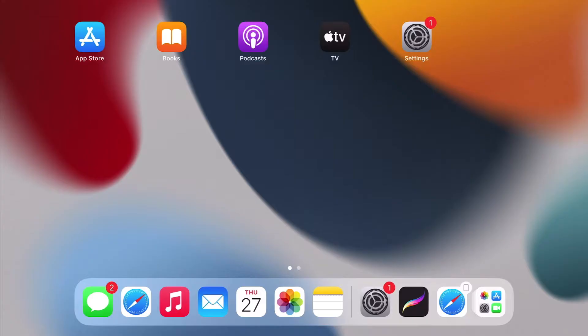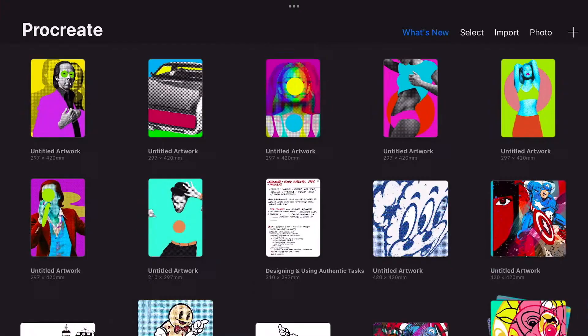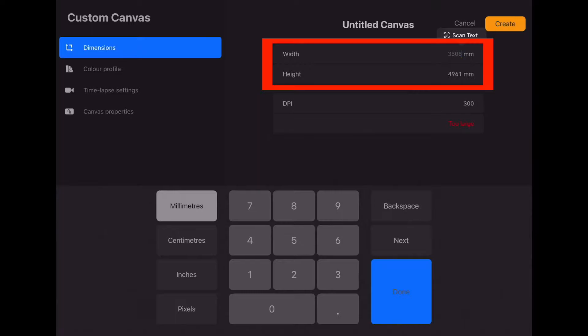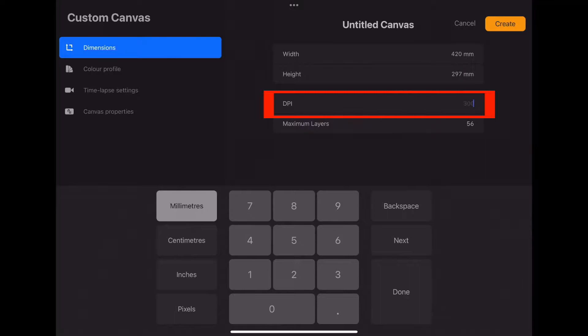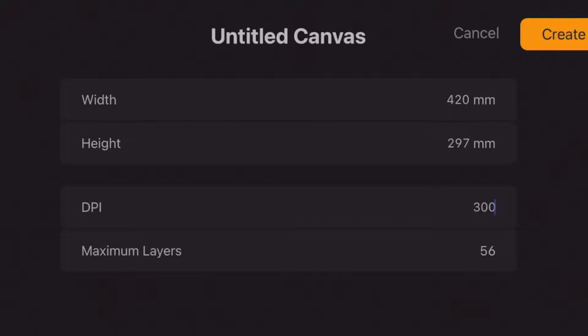Open Procreate. In the top right corner, press the plus sign. We are going to create our own canvas size — press the black rectangular box with a plus sign in it. Change the dimensions to millimeters. Enter 297 for the width and 420 for the height. Enter 300 in the DPI area. DPI means dots per inch. The higher the DPI, the less pixelation occurs if we were to draw, but it also reduces the number of layers available to you. Click Create when done.